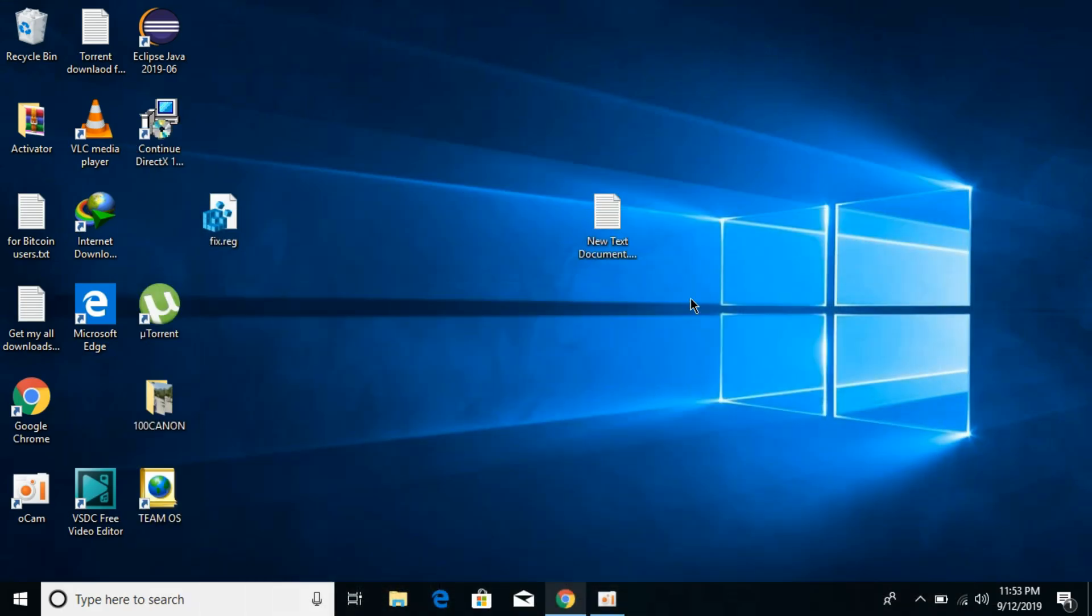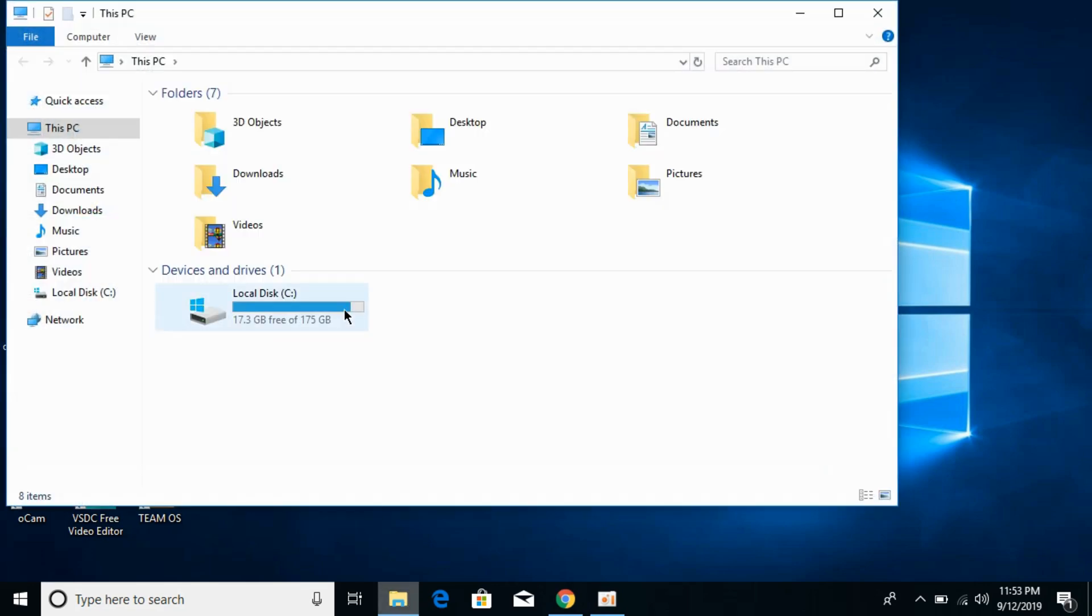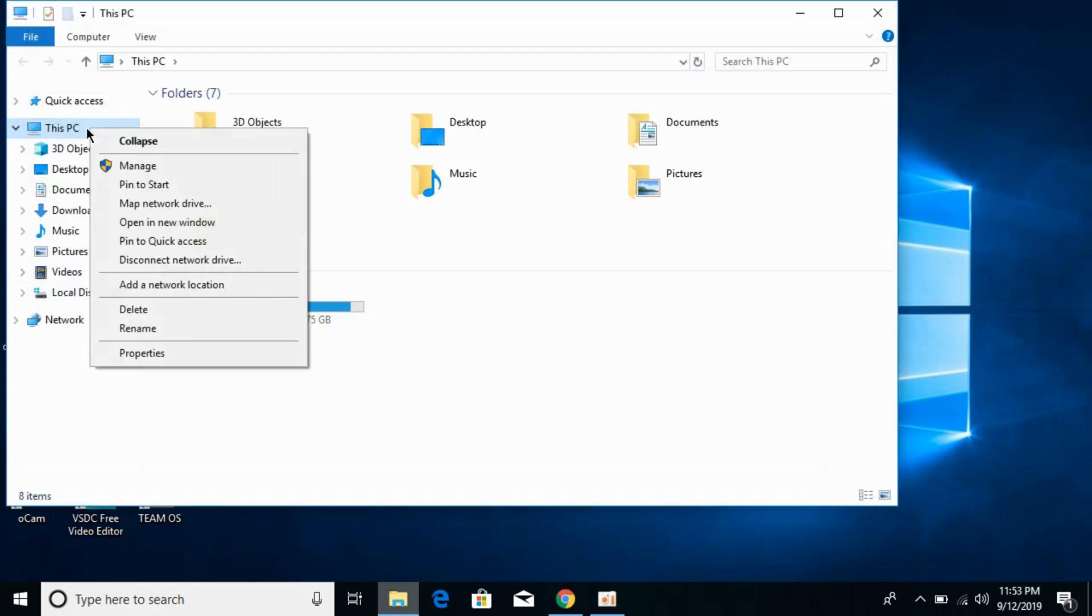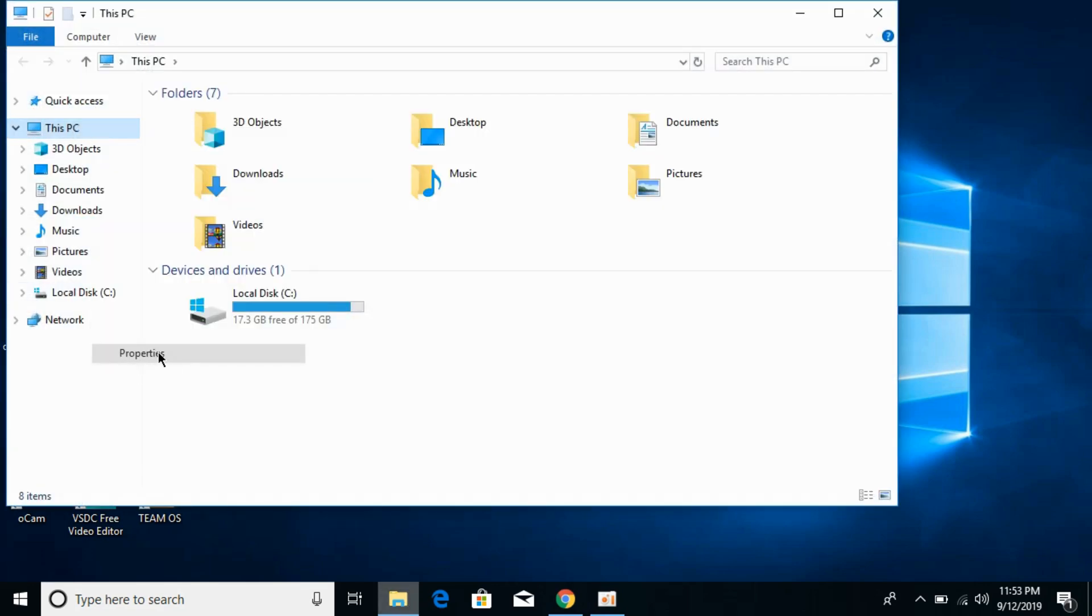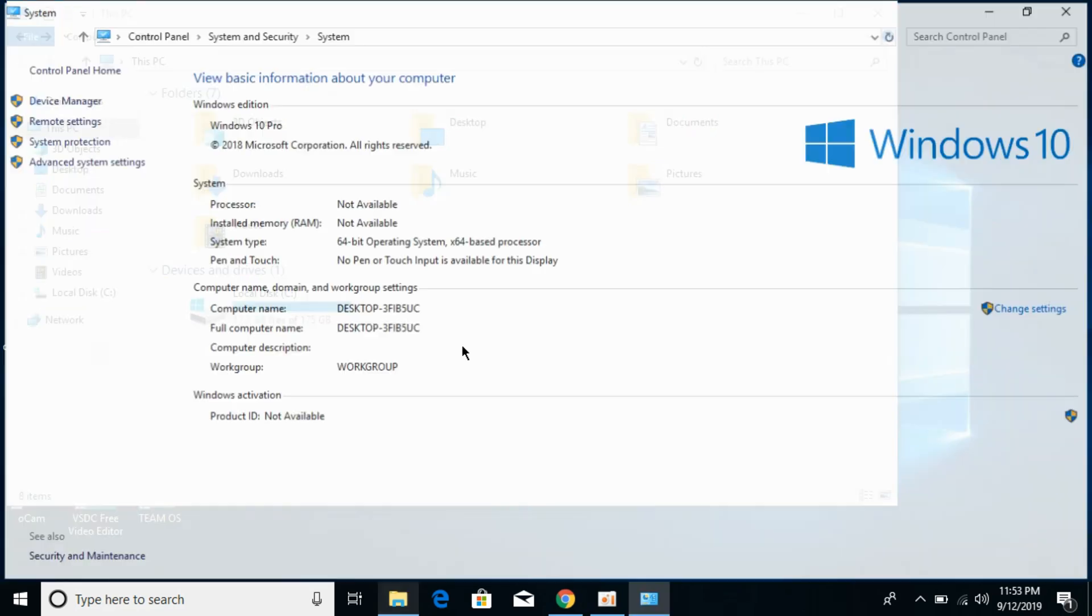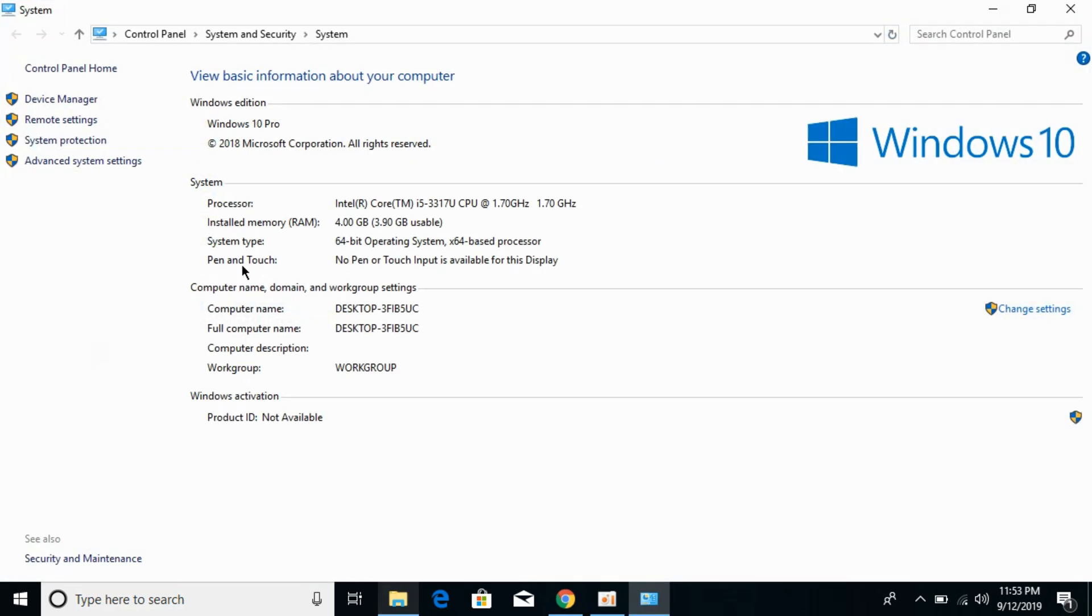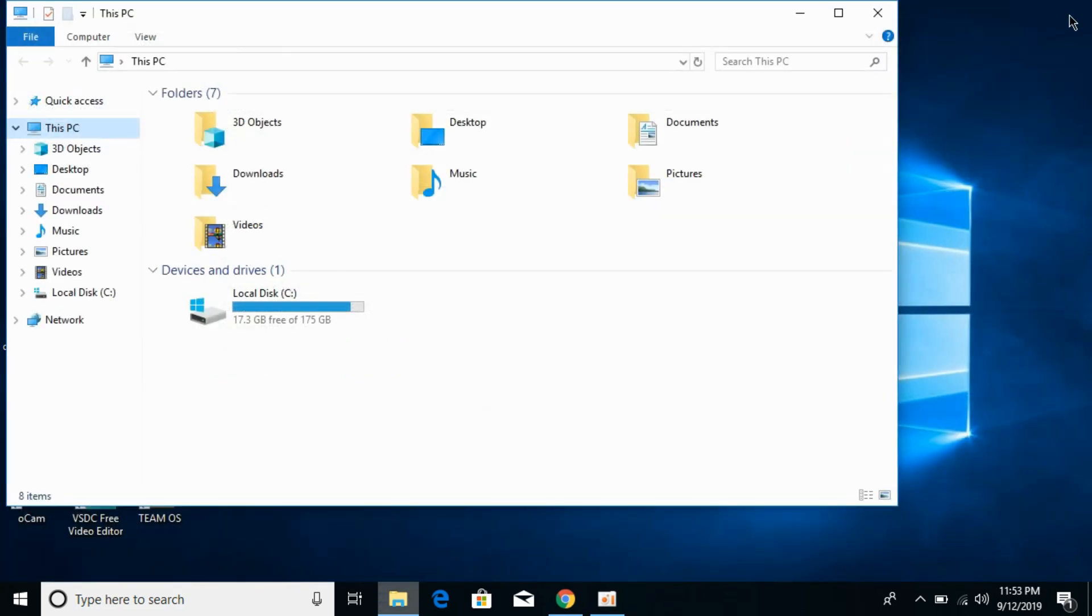For that, just go to your explorer, right click to your PC, this PC, go to properties. And here against the system type you can see what kind of system we have. So we have 64-bit operating system. Don't worry, I will solve the problem for 32-bit operating systems as well.